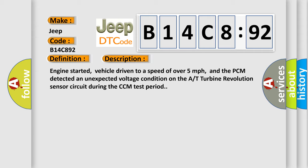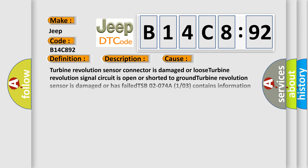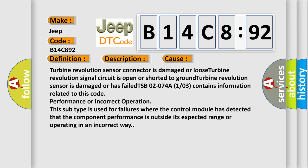This diagnostic error occurs most often in these cases: Turbine revolution sensor connector is damaged or loose. Turbine revolution signal circuit is open or shorted to ground. Turbine revolution sensor is damaged or has failed. TSB 02-074A L1/03 contains information related to this code performance or incorrect operation. This subtype is used for failures where the control module has detected that the component performance is outside its expected range or operating in an incorrect way.